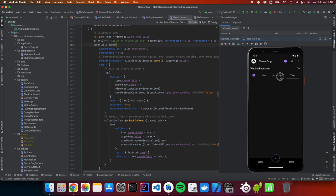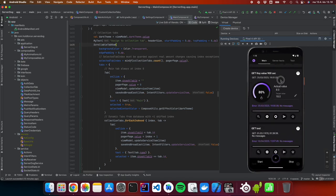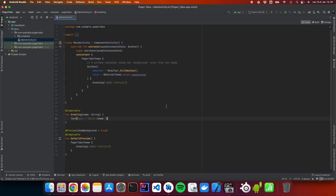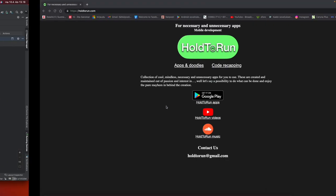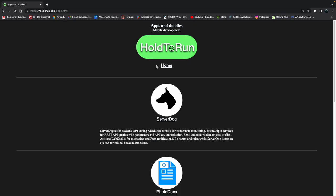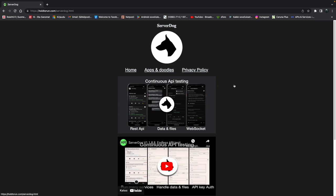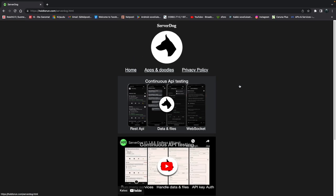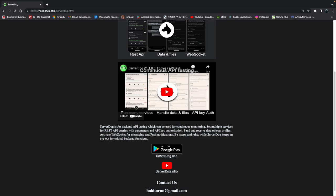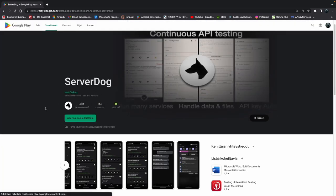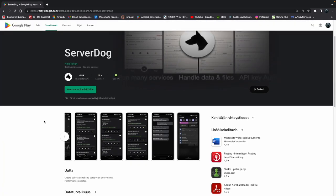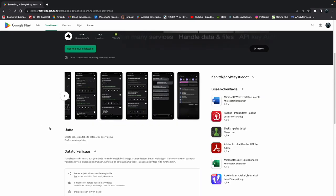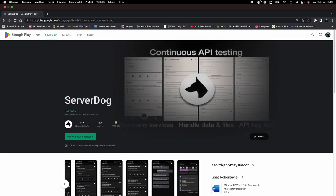Before we code the simple small application for the scrollable tab row, if you like what I do you can go into holdtorun.com and check it out. I'm actively developing the ServerDoc application currently. If you like it you can download it and test it directly in the Google Play Store.